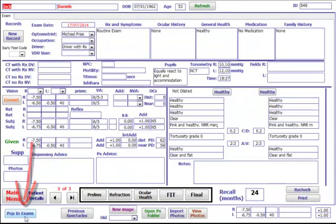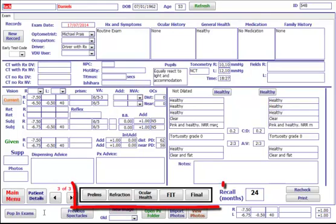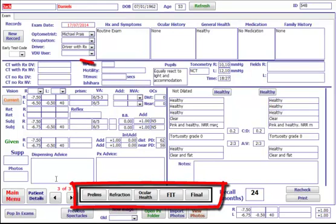The main exam screen gives you an overview of the last examination if there was one. The exam screen is split into five pages: prelims, refraction, ocular health, fit, and final.